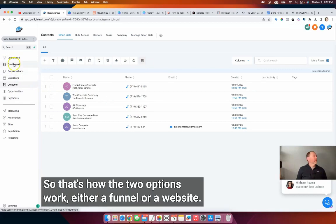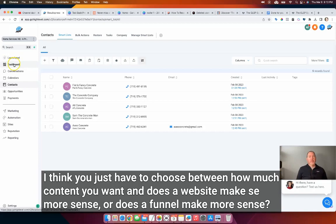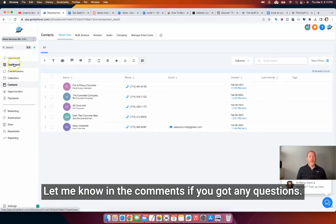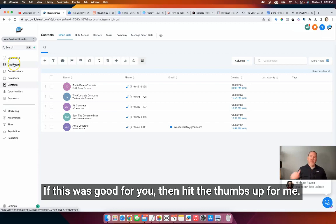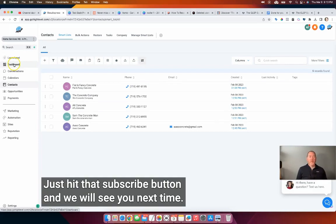So that's how the two options work — either a funnel or a website. You can't really go wrong either way, but you just have to choose based on how much content you want and what makes more sense. In both cases, you really want to focus on just getting the roofer leads. I hope that helps! Let me know in the comments if you've got any questions. If this was good for you, hit the thumbs up, and if you're not a subscriber I'd love to have you join — just hit that Subscribe button and we'll see you next time.